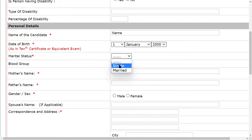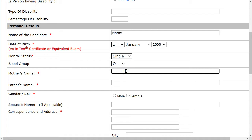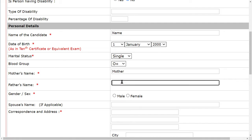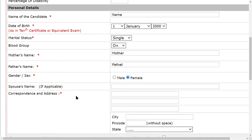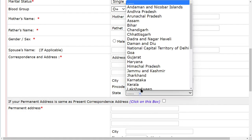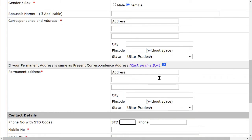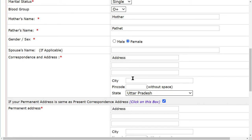Fill in your marital status — married or unmarried or single. Enter your blood group, mother's name, father's name, and gender — male or female. Then provide your name and permanent address, including your full address and pin code, street, and permanent address details.